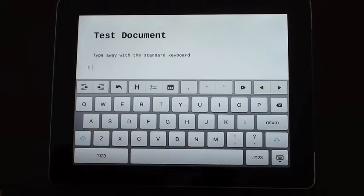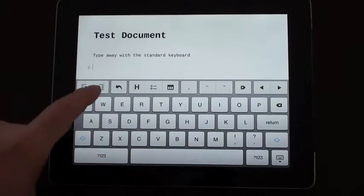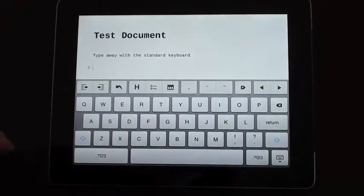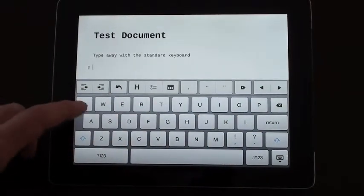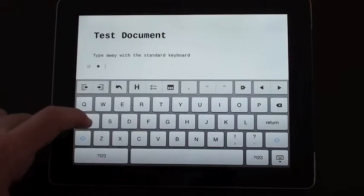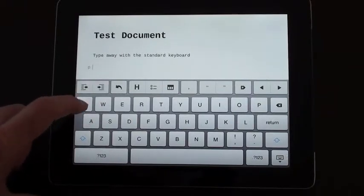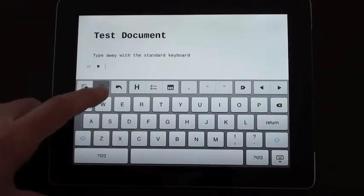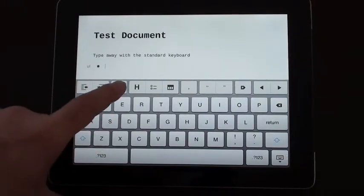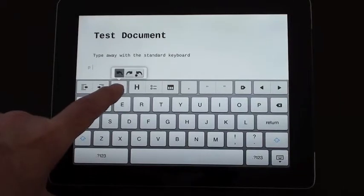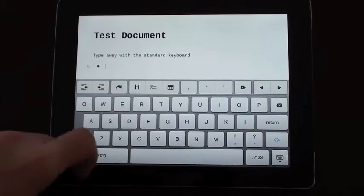You've got your standard keyboard that you can use and then there's a second level on the keyboard with some other options. You've got indent and outdent options there. You've got undo and redo options.